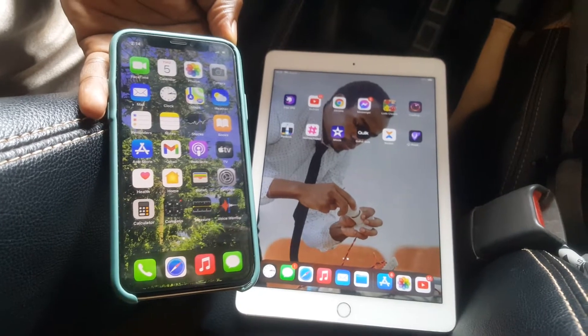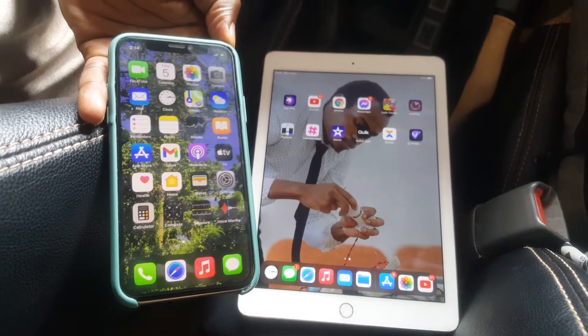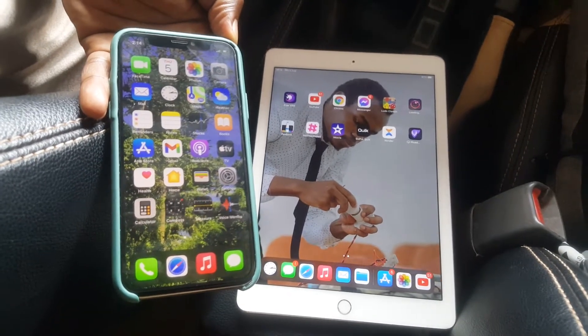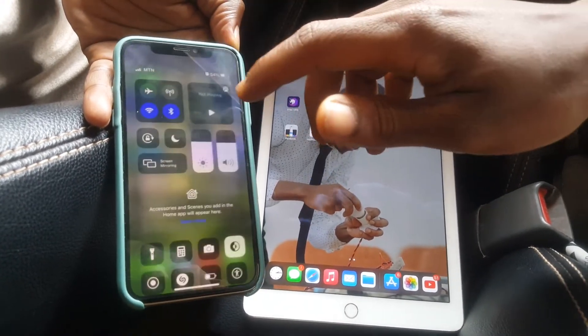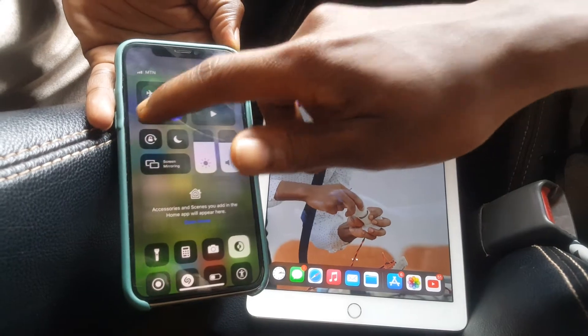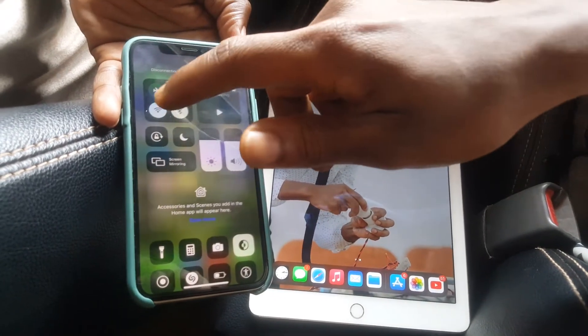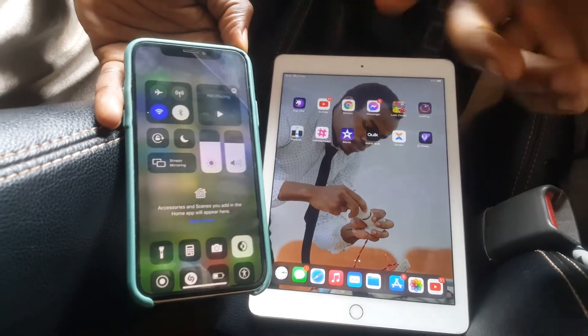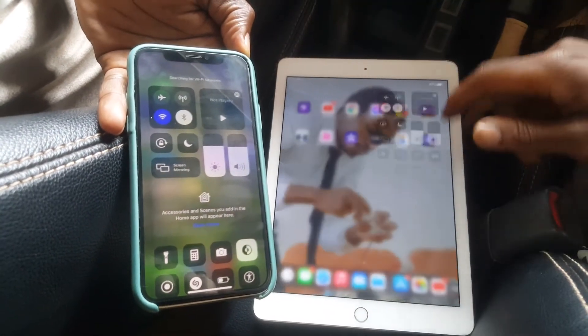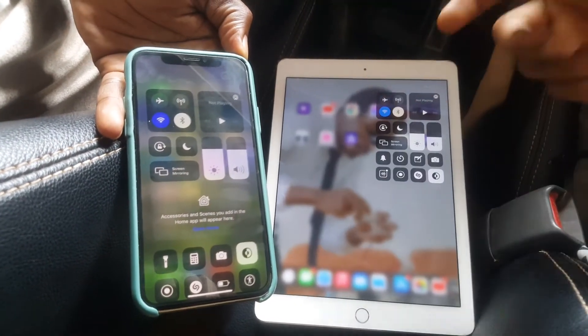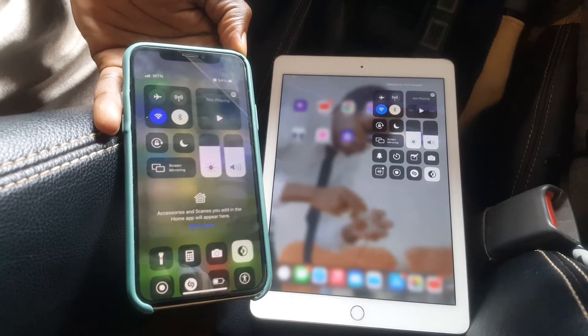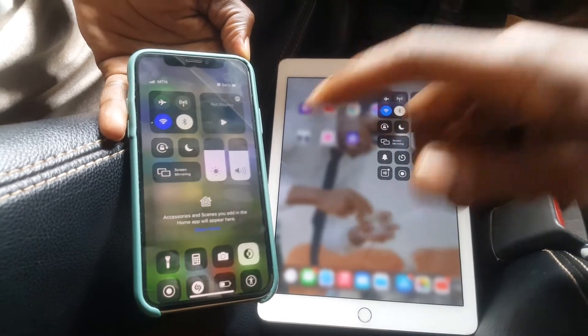In my case I'm going to use AirDrop. What you do, you're going to go and turn on your Wi-Fi, and you do the same to this side. So when you turn on your Wi-Fi,